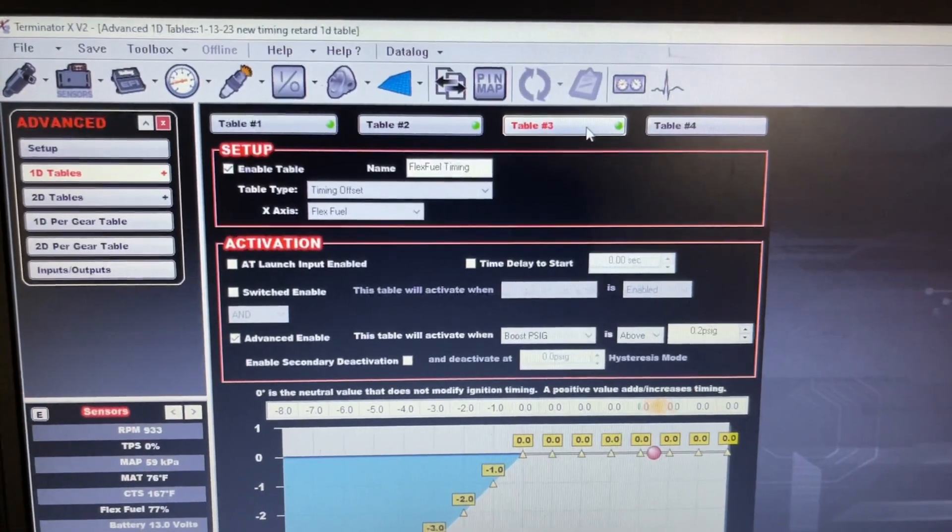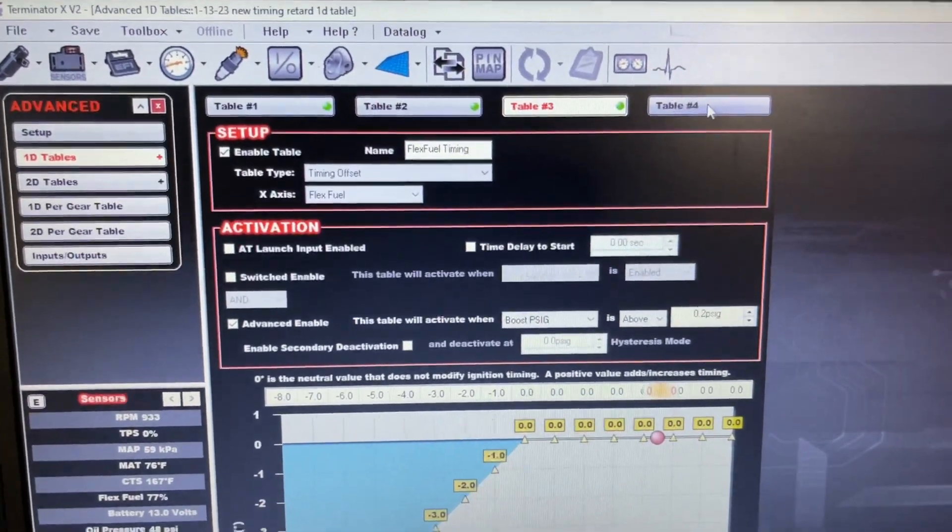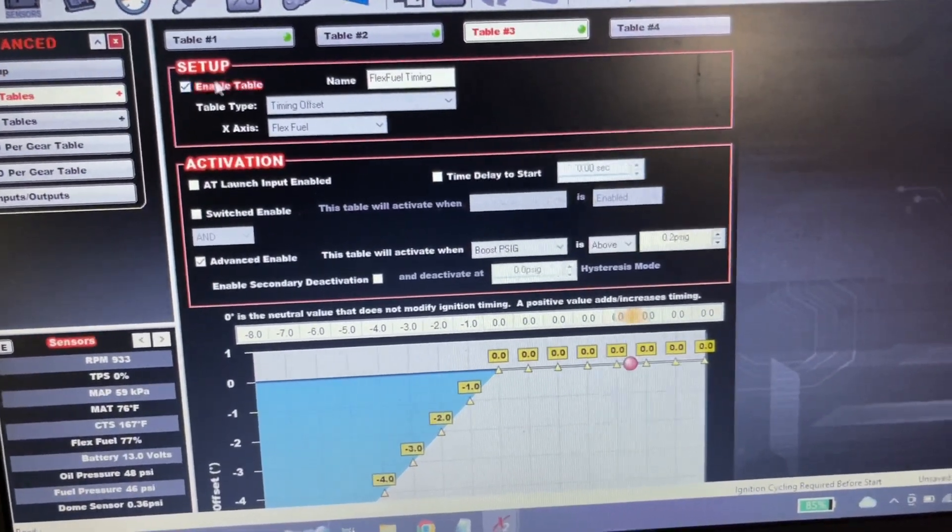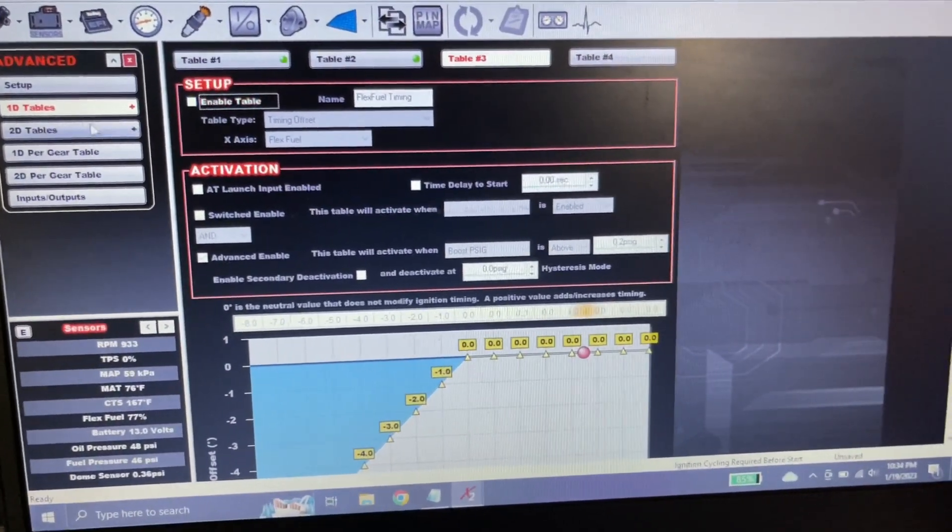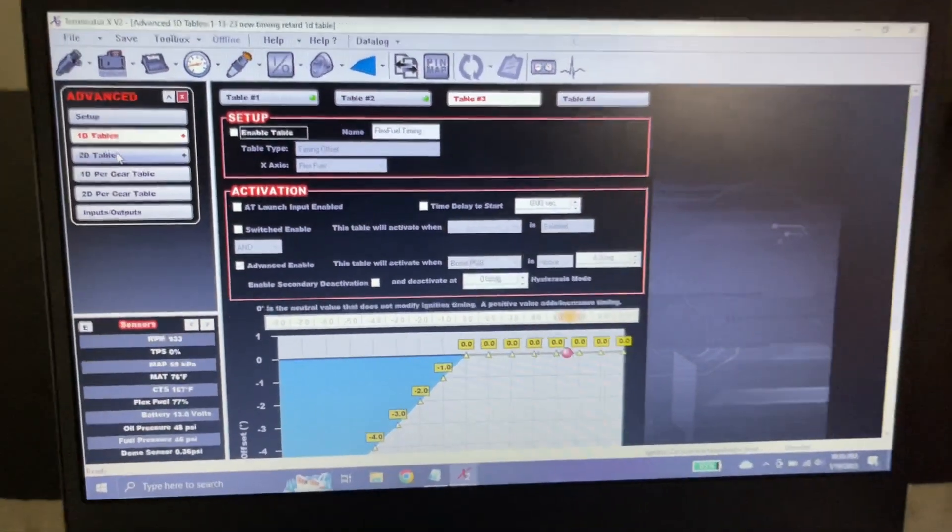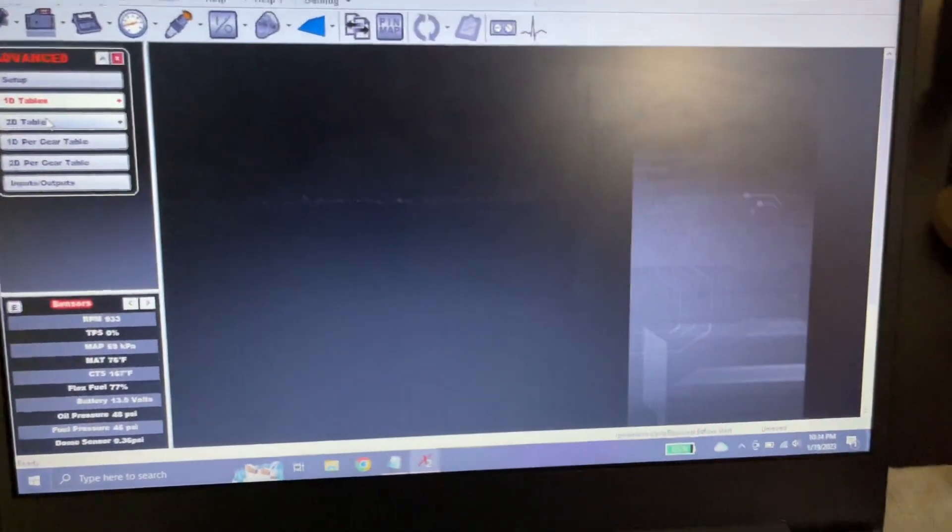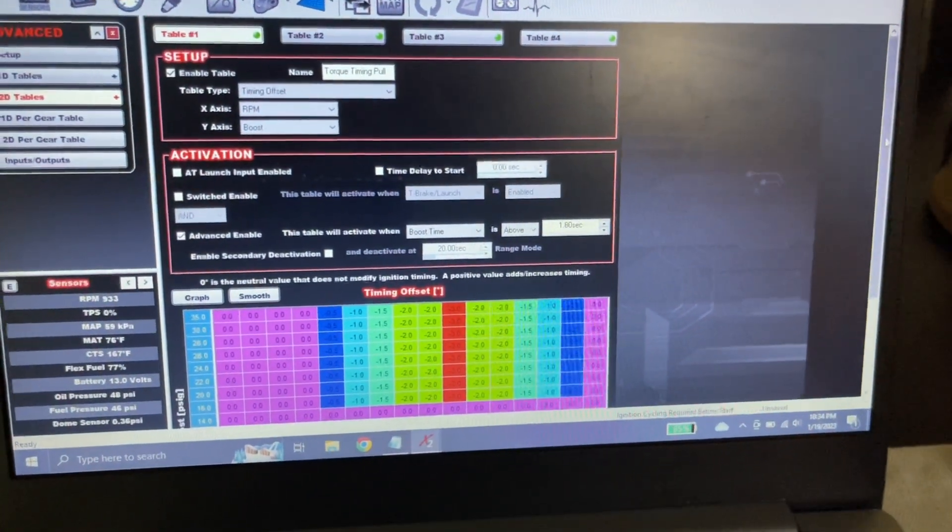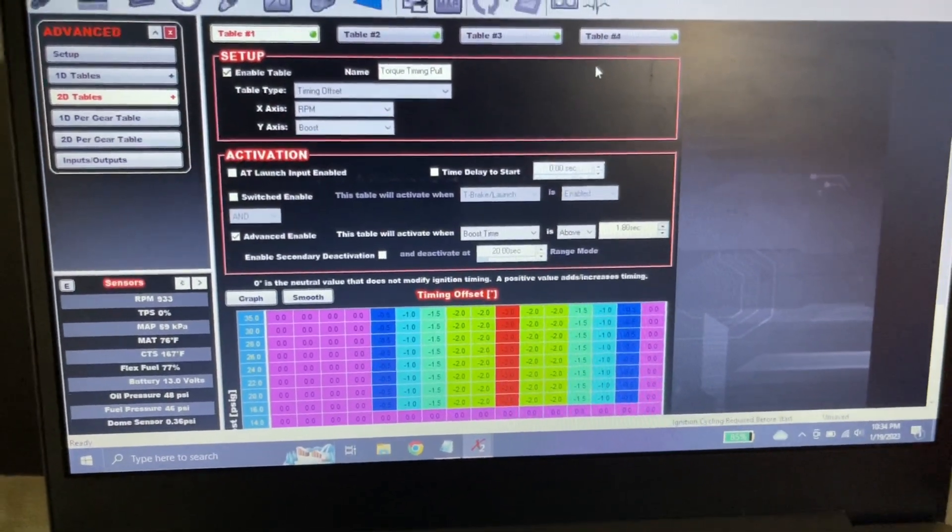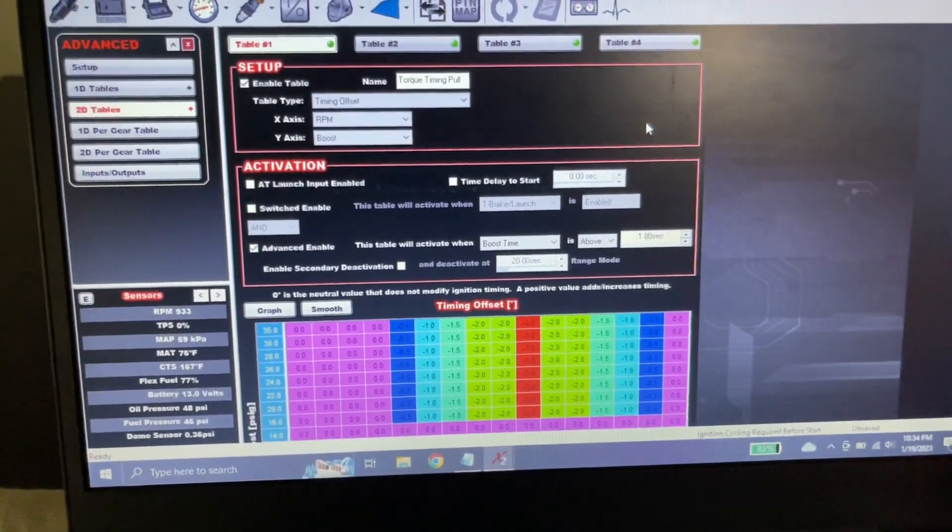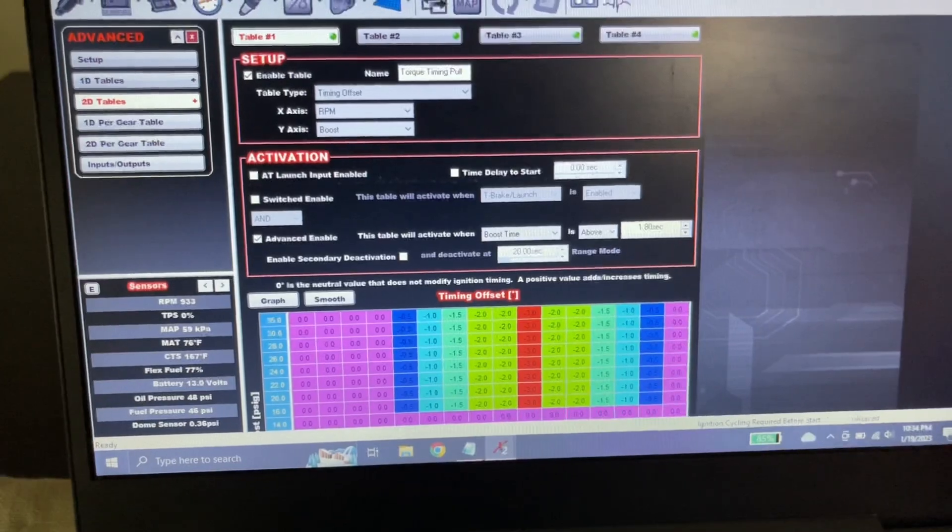Table 3, that's just a flex fuel timing thing. I actually should just turn that off. Because I don't use the flex sensor anymore. It's actually caused more problems than good. So I turned it off. Now, this one. All these tables right here, I'm sure I'll get criticized on, but it's my car, so I don't care.